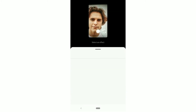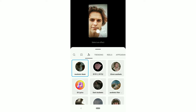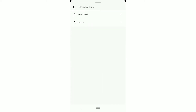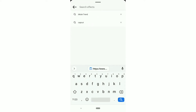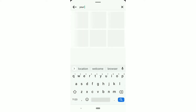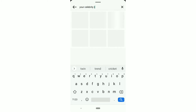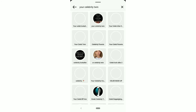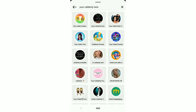Here, type 'your celebrity twin' in the search bar and click on this effect.